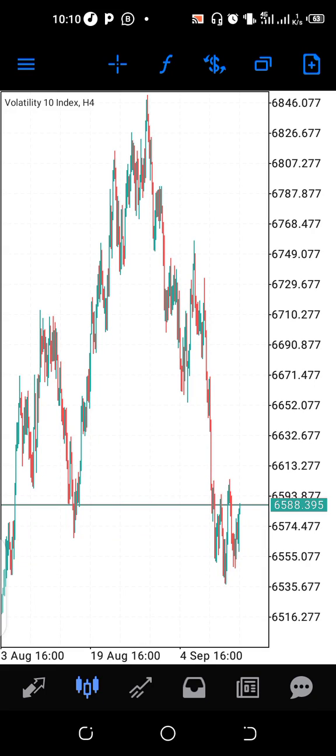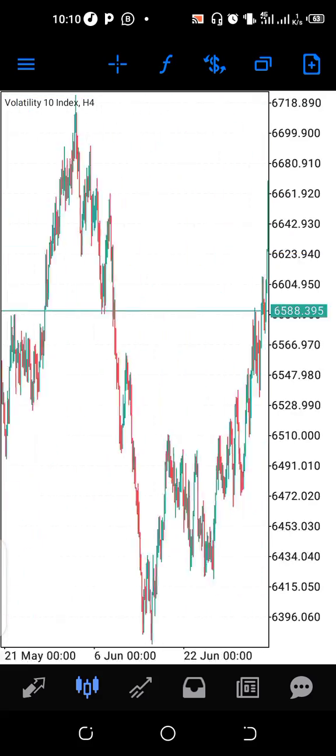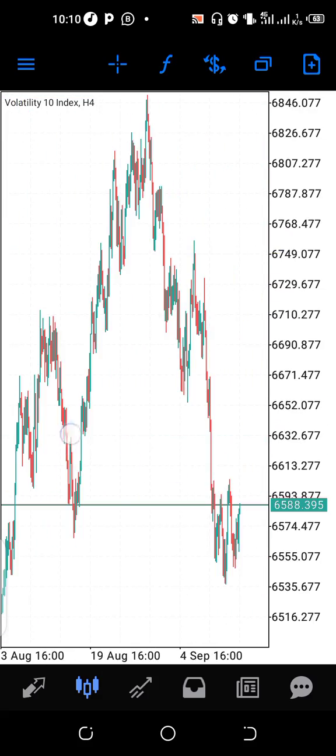Hi guys, this is Akion Lakin from KNFX Academy. Today I'll be explaining some solutions to object drawing on MetaTrader 5. This issue has been a major problem for some traders when they draw objects like trendlines, triangles, rectangles, or any object on MetaTrader 4 charts.